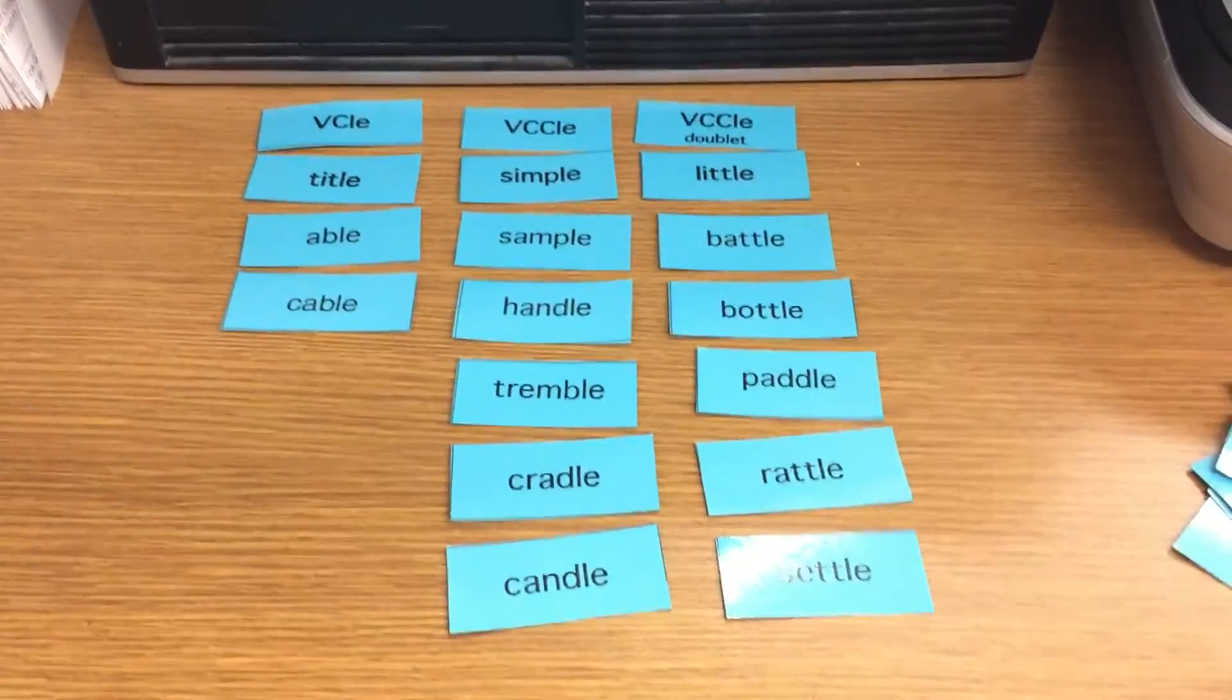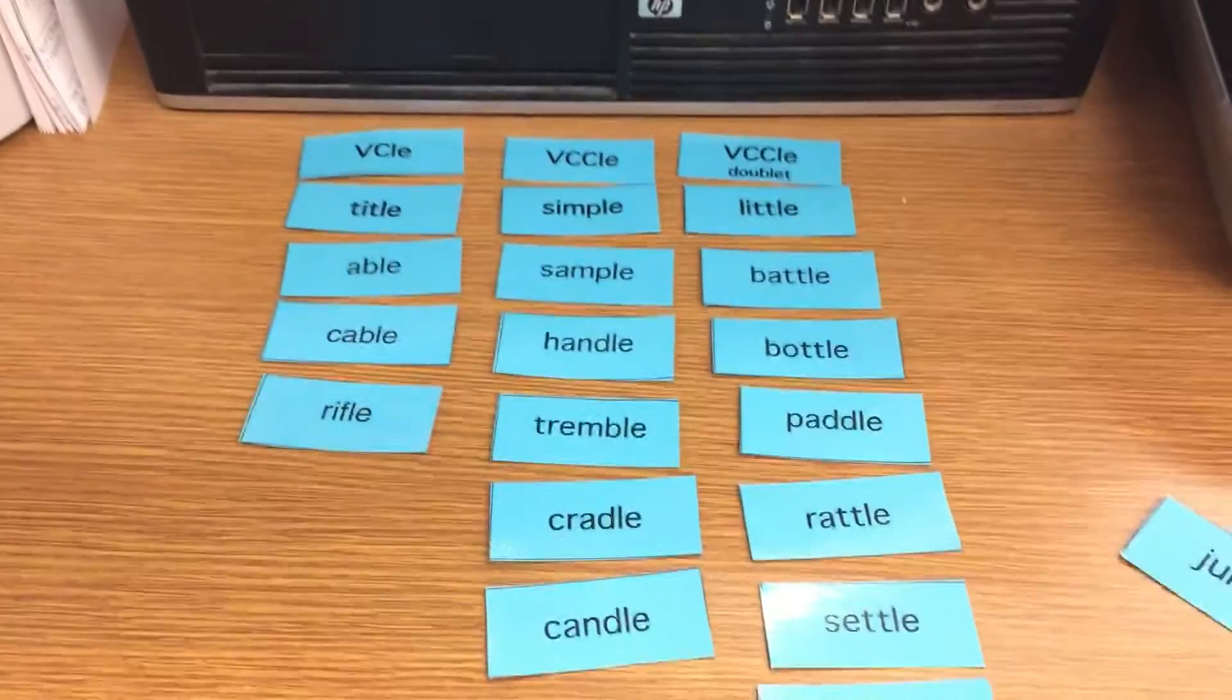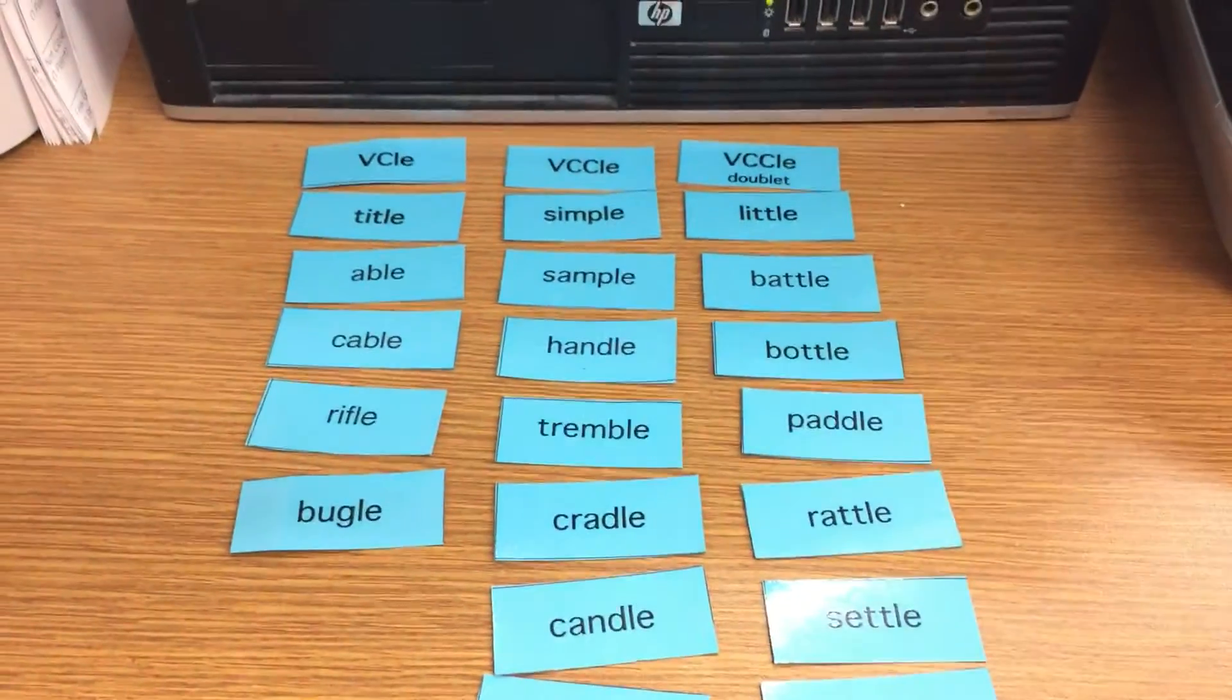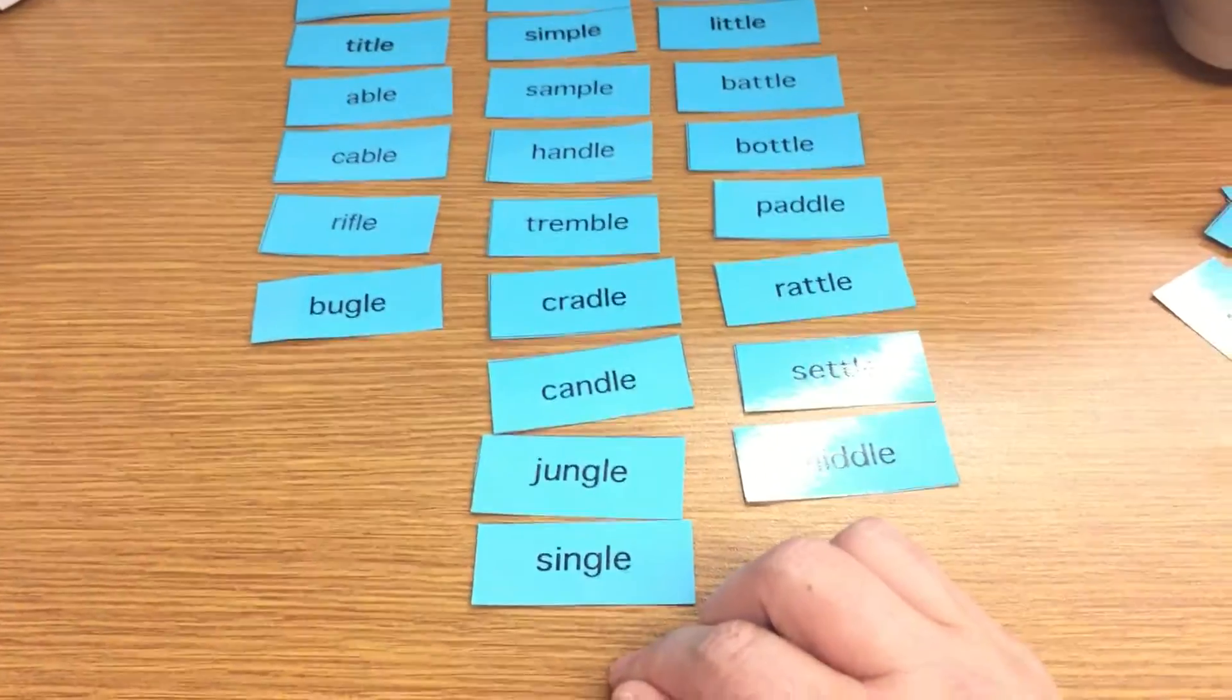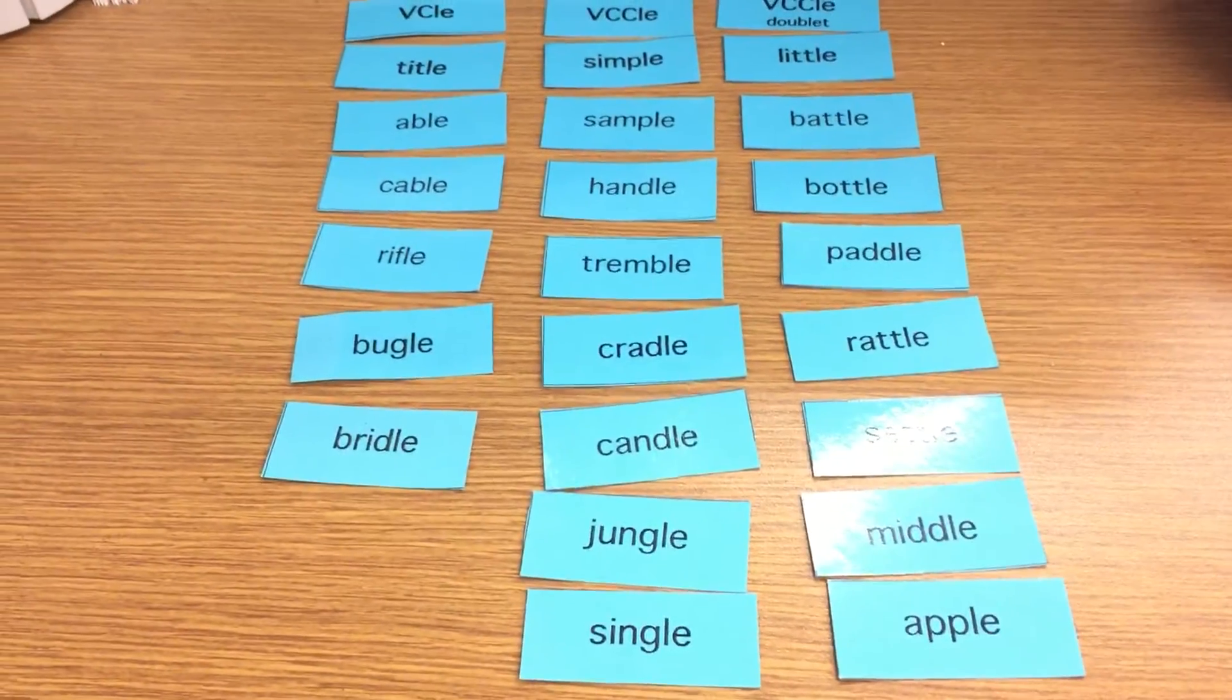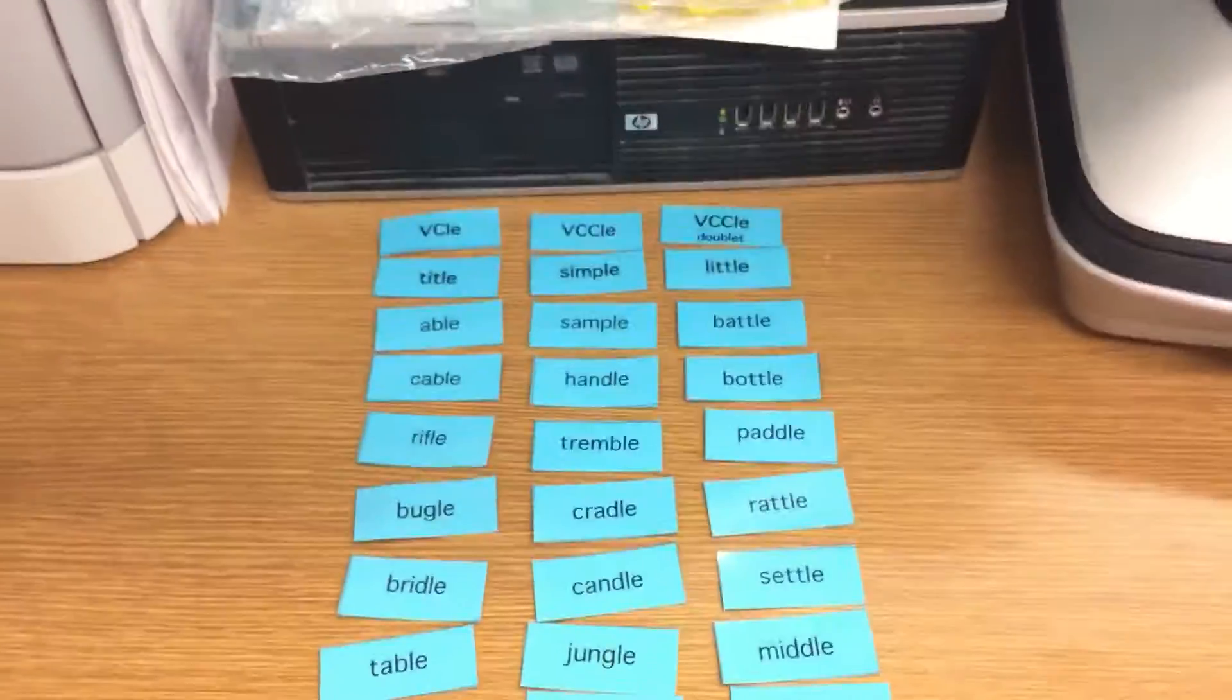Settle has two consonants. Rifle has one consonant in the LE. Middle has a doublet. Jungle has two consonants in the LE. Bugle has one consonant in the LE. Single has two consonants in the LE. Apple is a doublet. Bridle has one consonant LE. Table has one consonant LE. And muscle has two consonants in the LE.